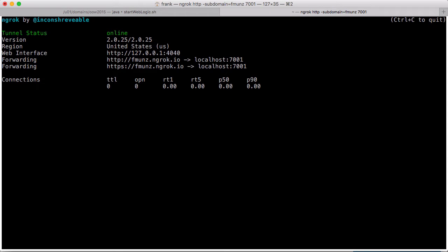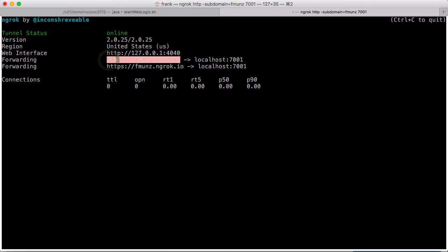Now the tunnel is running. You see it online and you see the forwarding rule from fmunds.ngrok.io to localhost 7001.